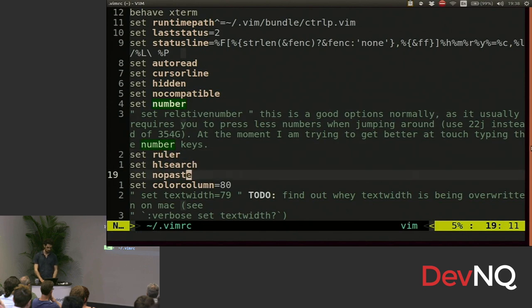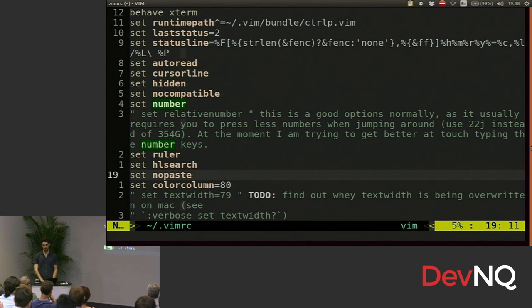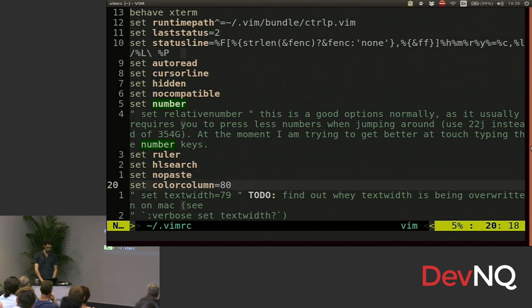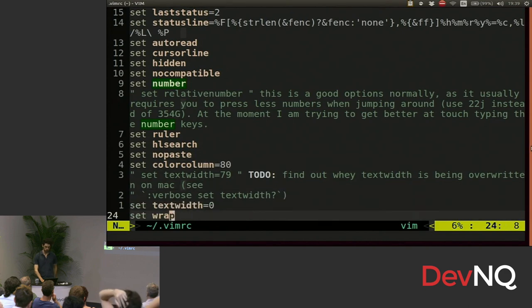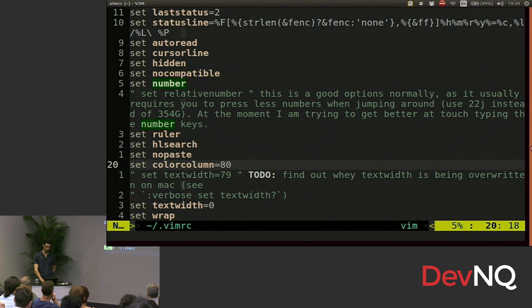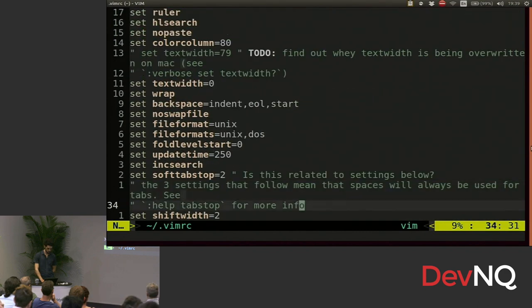Paste mode. That makes it easier to paste, but it's kind of a pain. So I'm in the process of sorting that out in my files to turn it on, then paste, and then turn it off. But I haven't got around to that. Column color will put a little color at the end, at the column that you specify. We're supposed to keep our lines less than 80 characters or whatever it is. And that helps you do that.